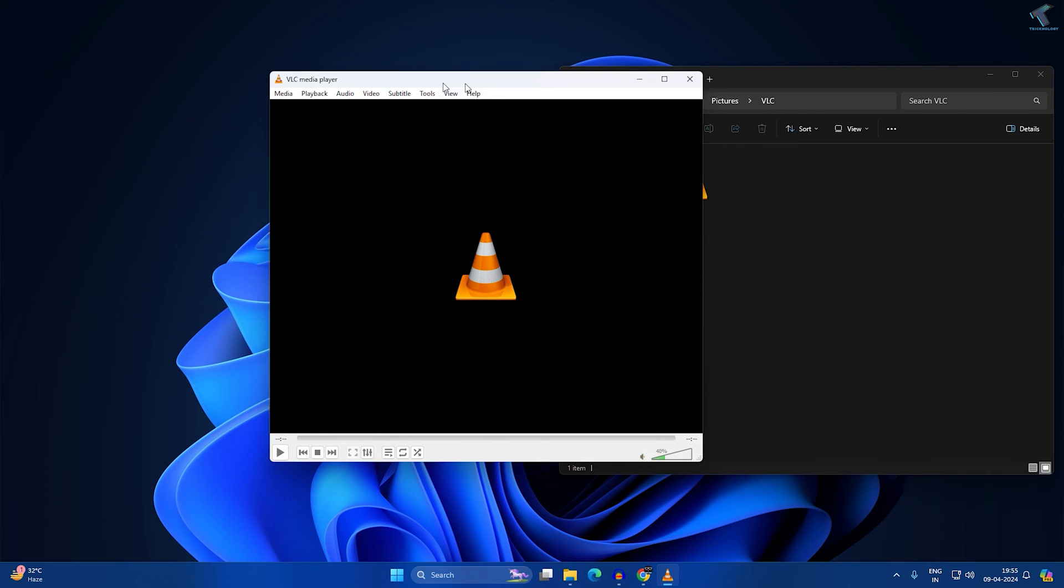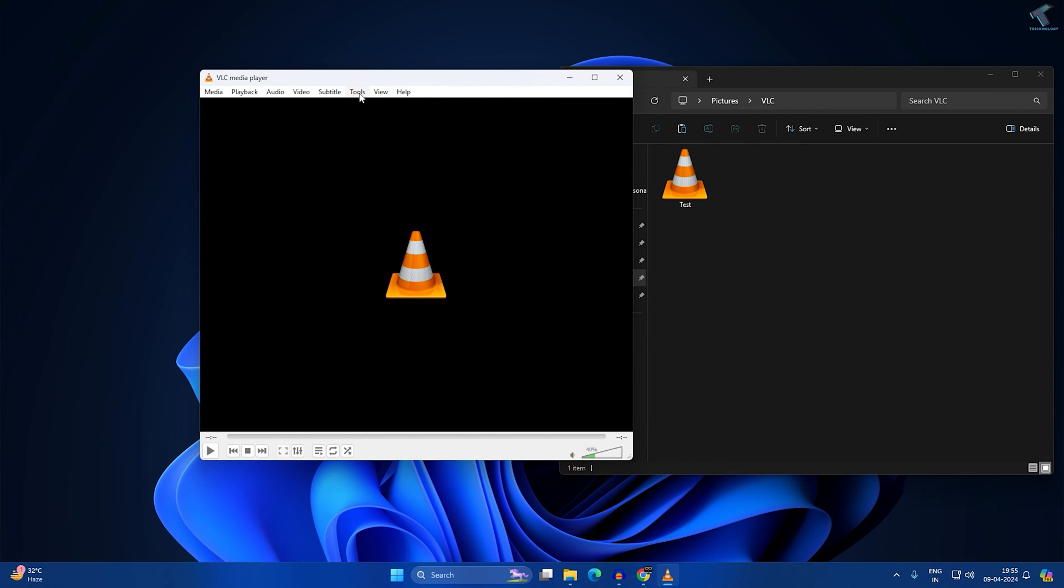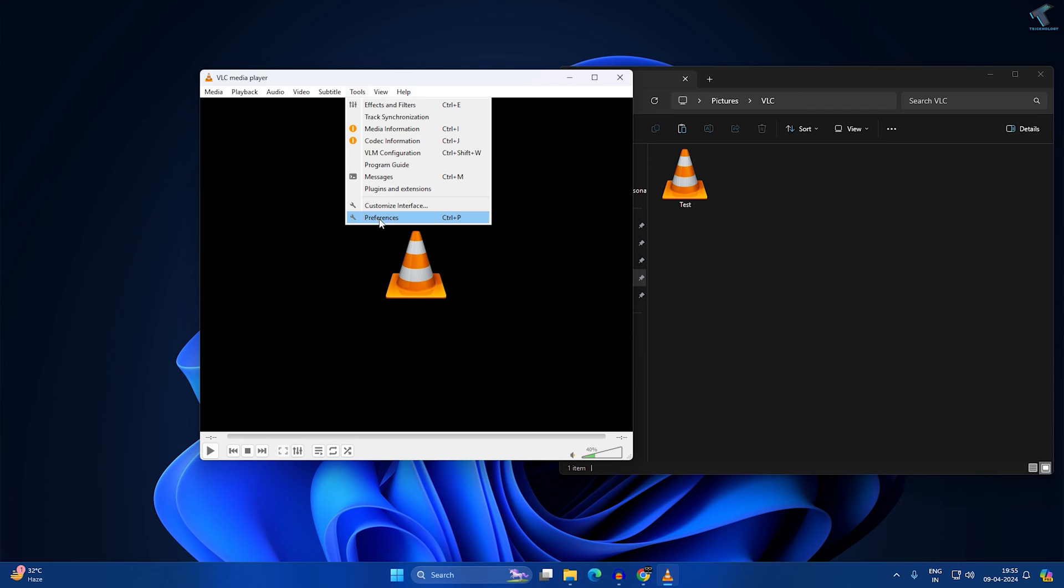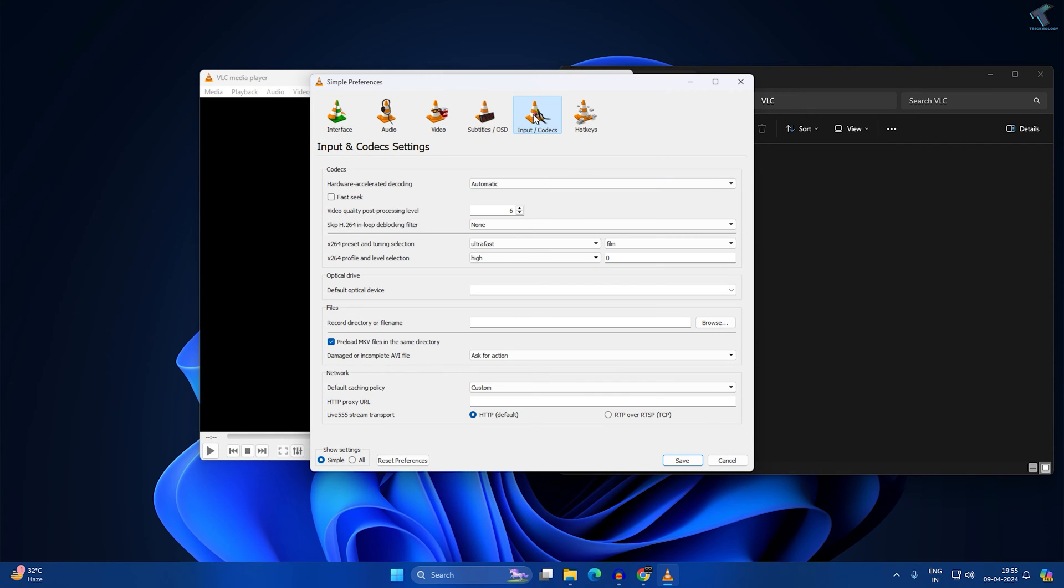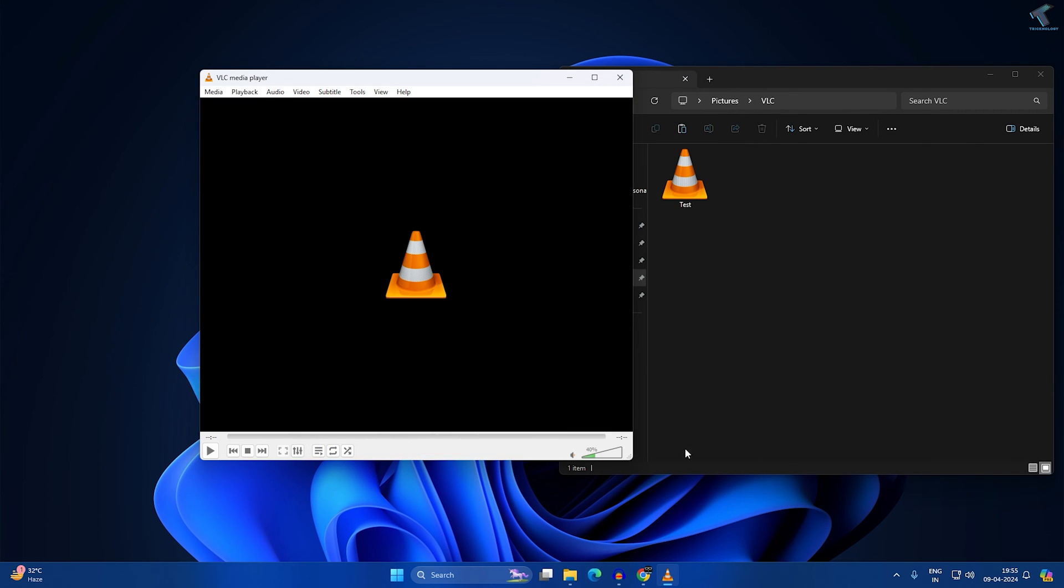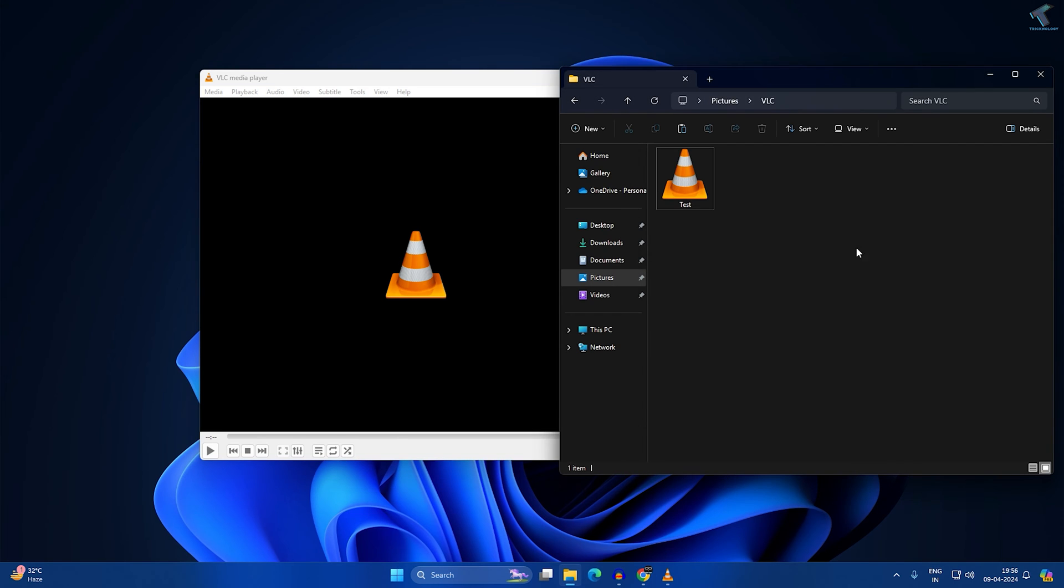Go to Tools, open your VLC, and go to Preferences. Here you will get Input and Codecs. Under Hardware Accelerated Decoding, you need to set it to Disable. After that, click on Save and check if your problem is solved.